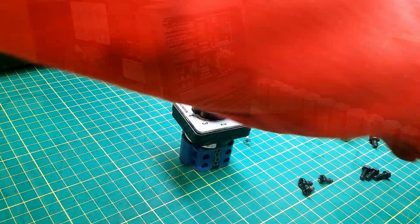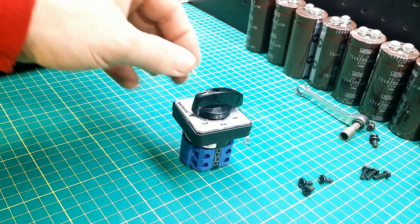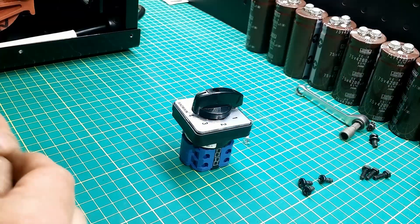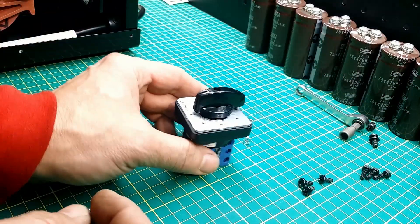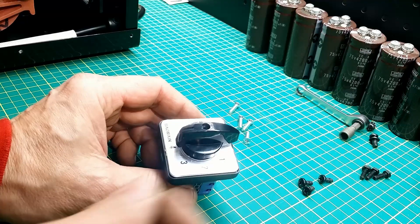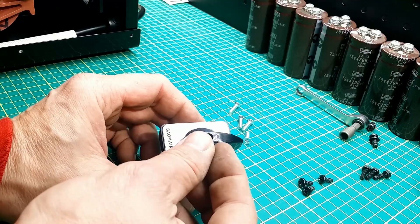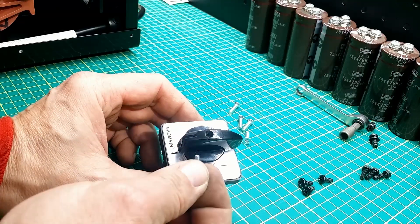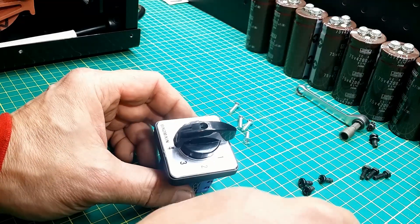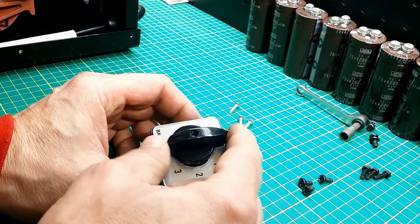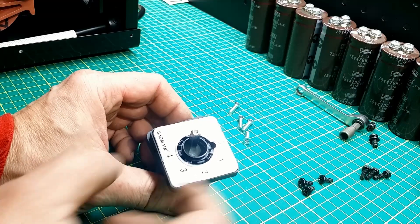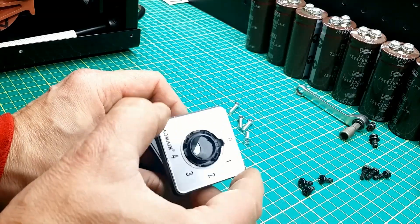Now, I will prepare the rotary switch. The knob is held to the axle by a small bolt. I remove the knob and the face plate.